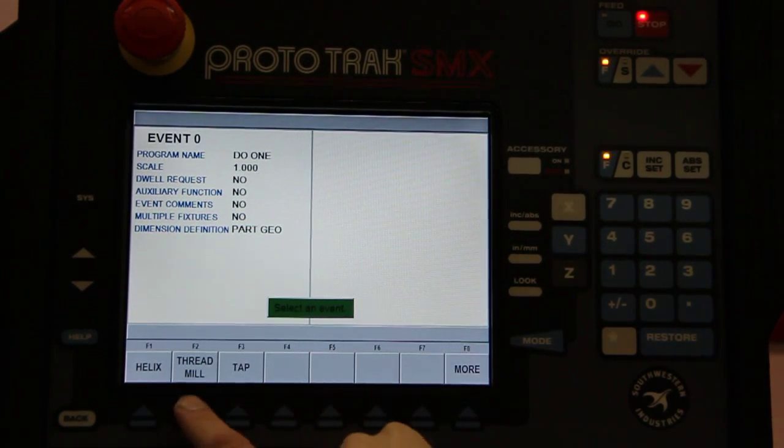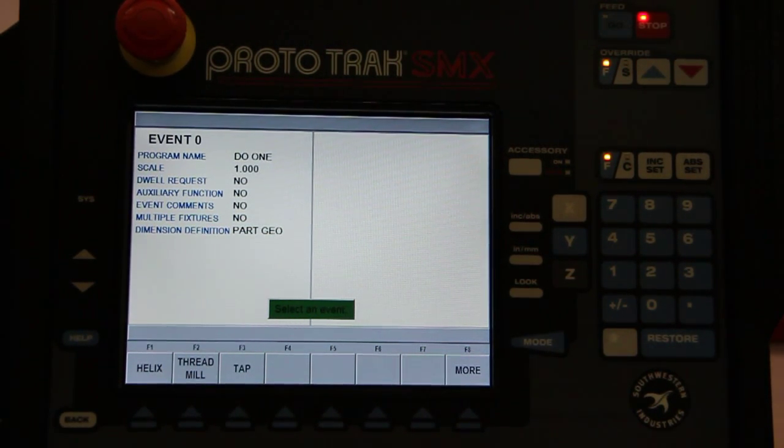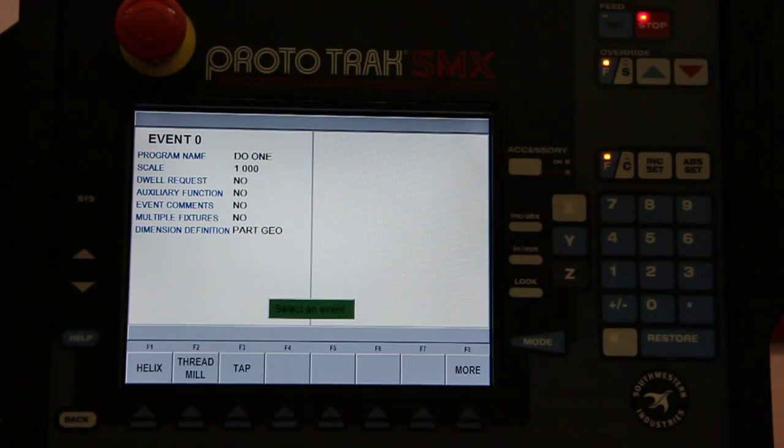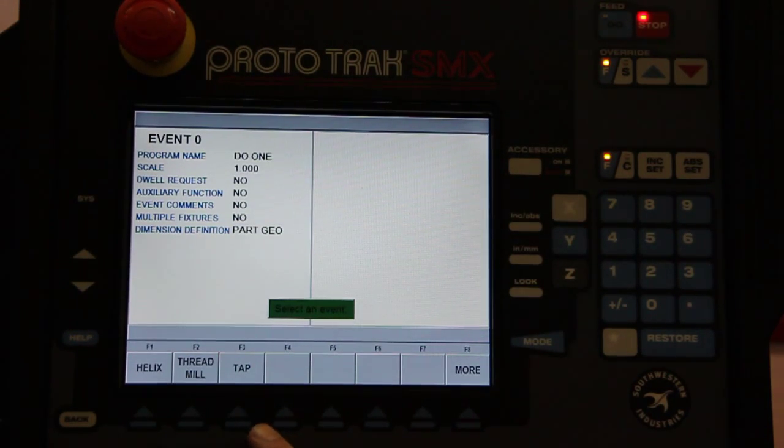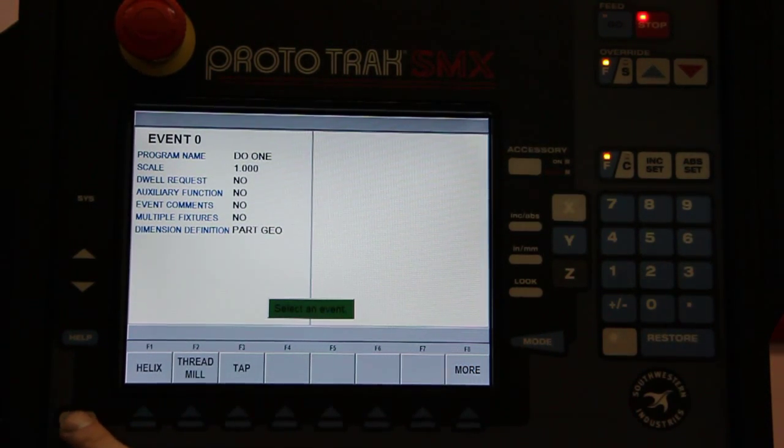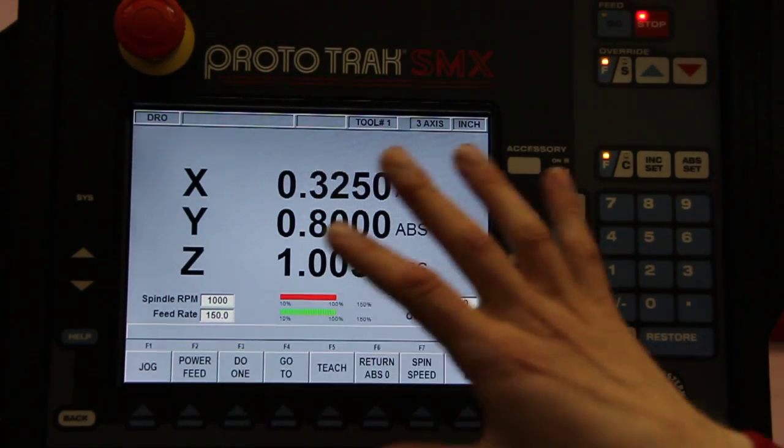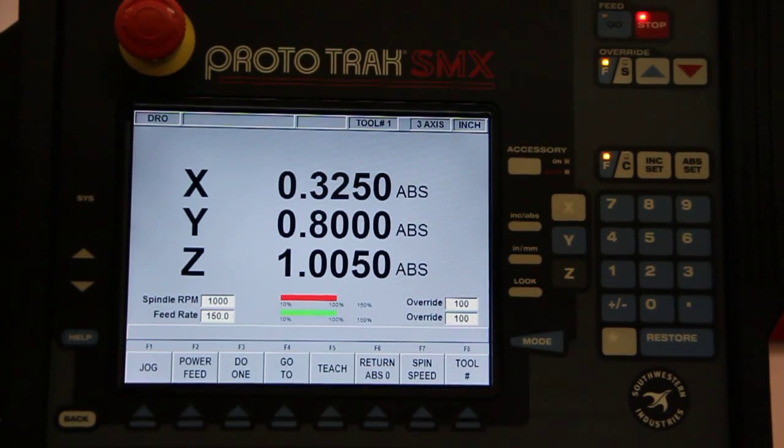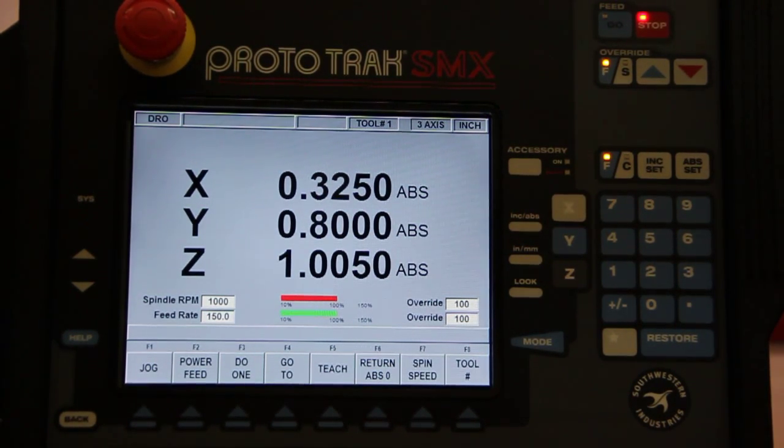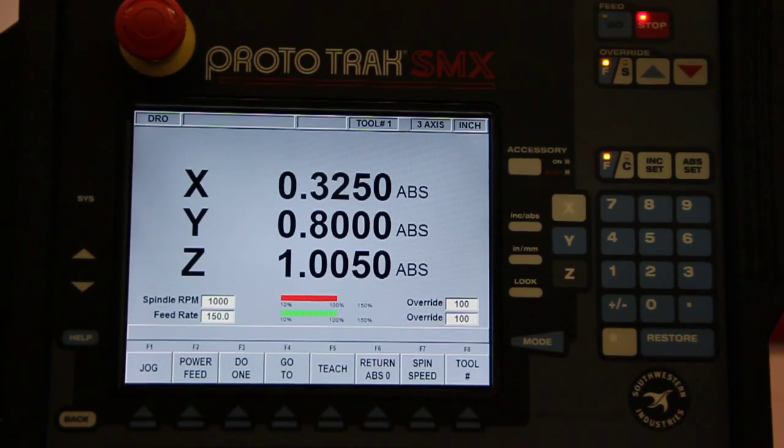Cut like that, thread milling, both inside and outside threads, and tap. This is all within the digital readout mode, so I don't have to get out of this to go into the programming mode to do one of those.